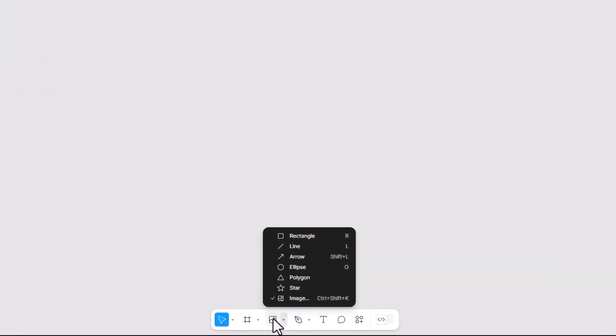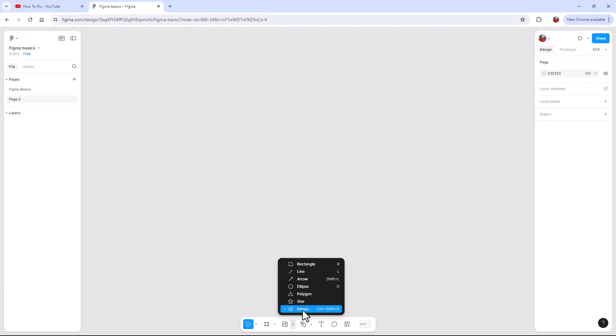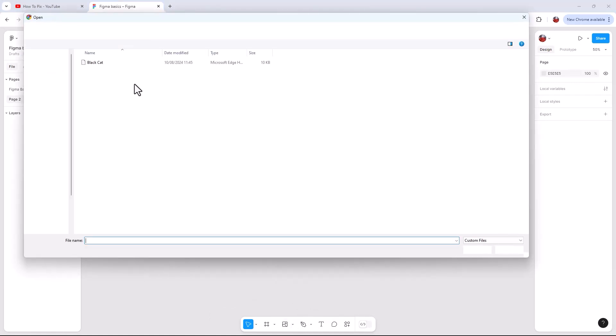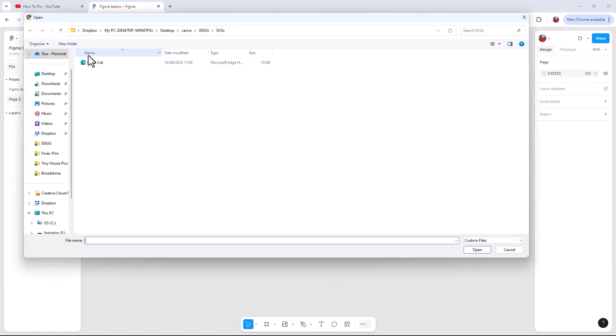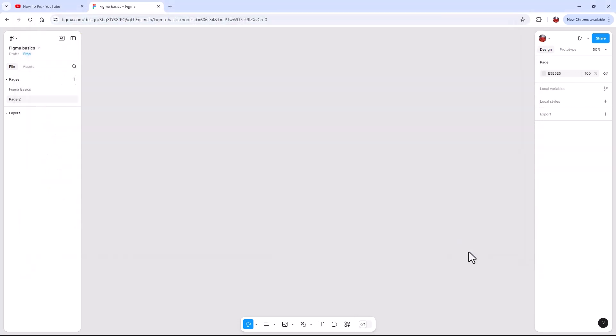So the one we're looking for is image within the shape tool. So when we click on the image one, we're going to look for wherever it is that you saved your image from Canva, your vector from Canva. So here he is here, he's called black cat. And we're going to click on open.